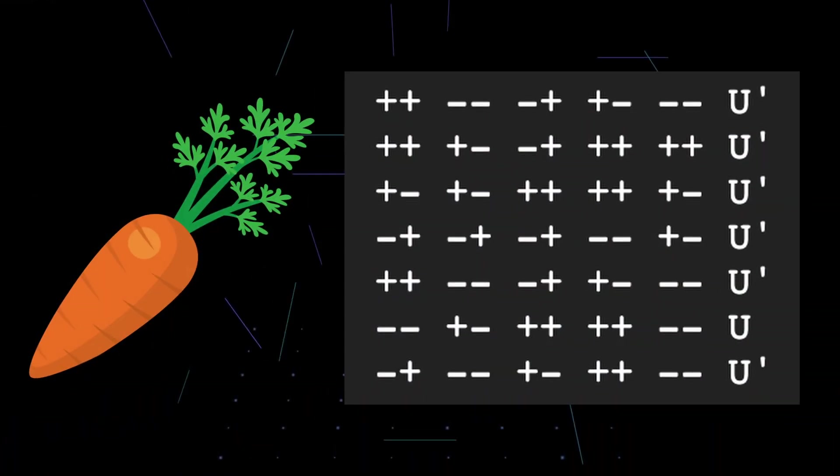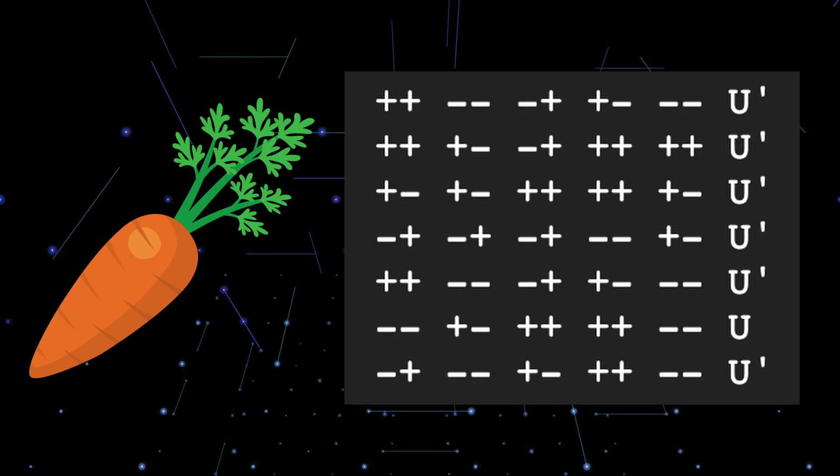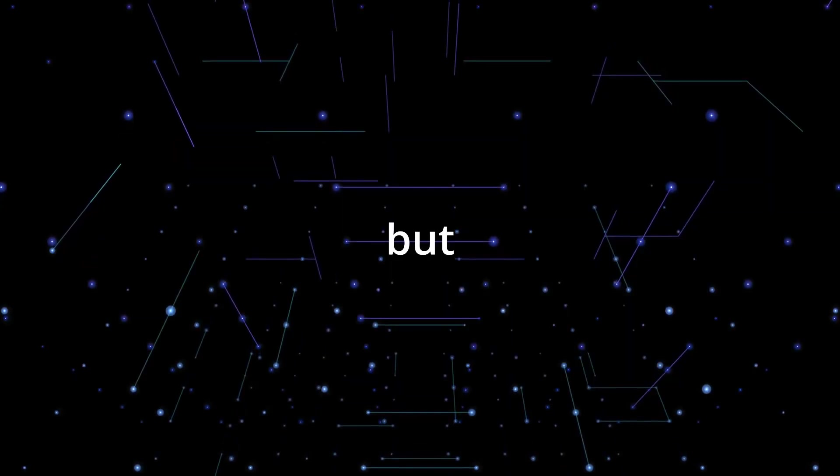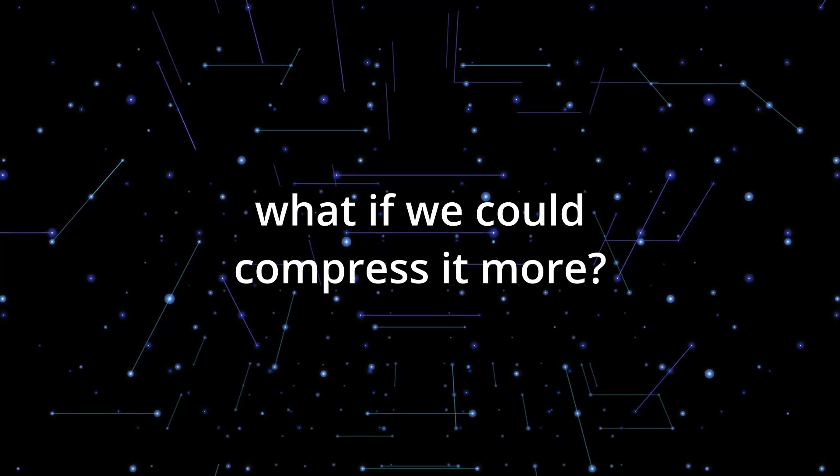I personally use caret notation because I find it faster to read and nicer to look at. But what if we could compress it even more?